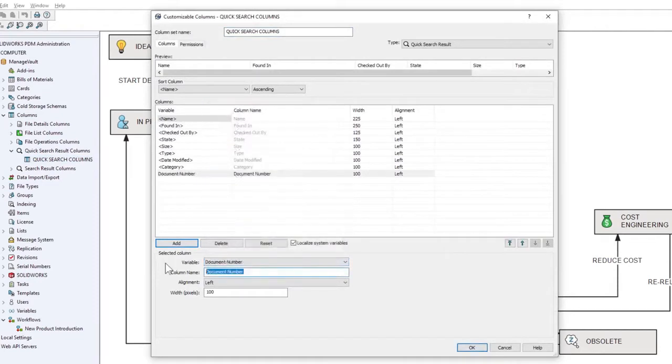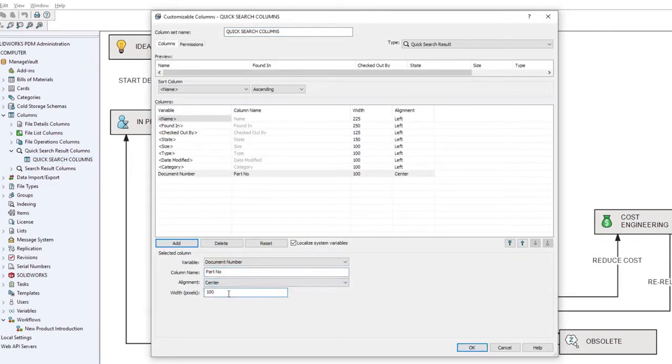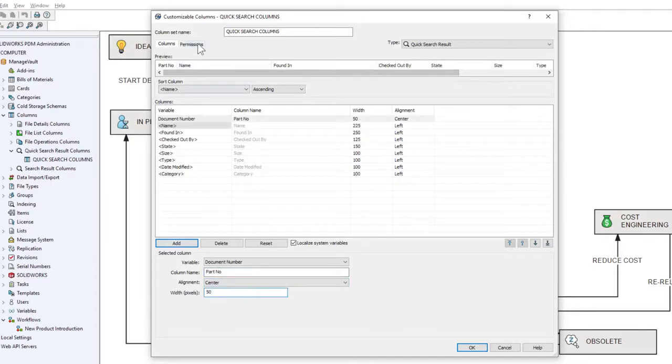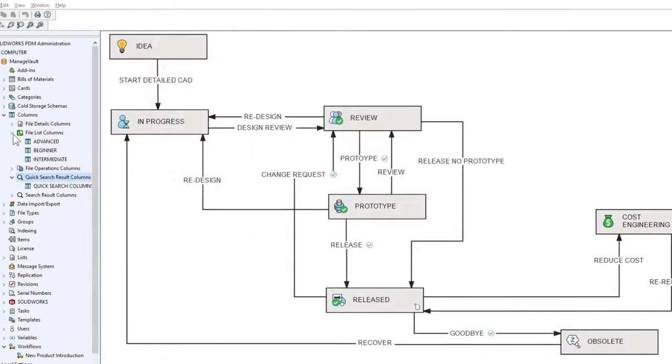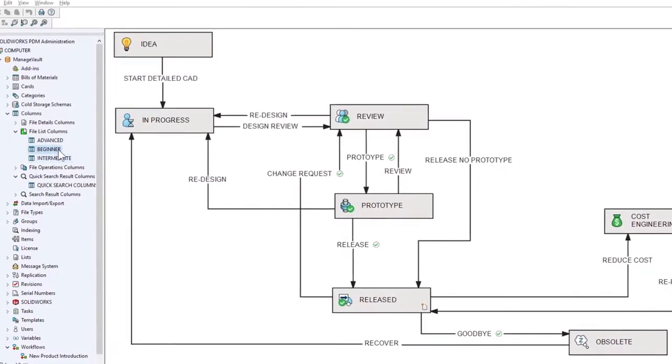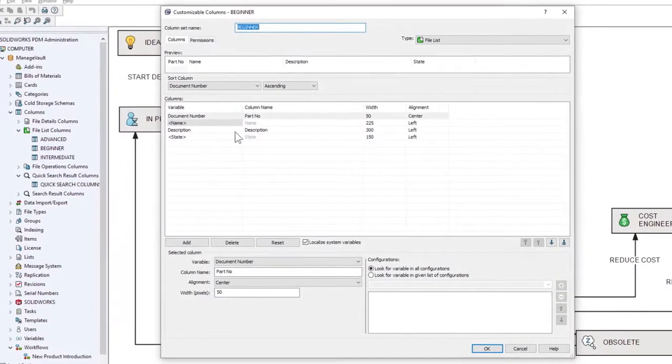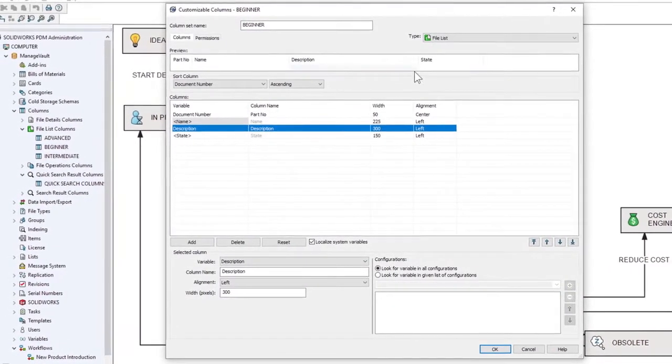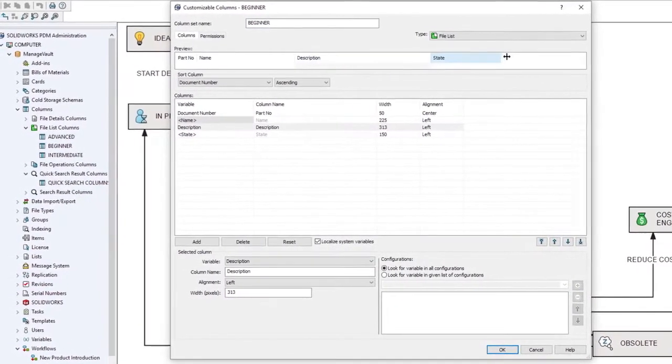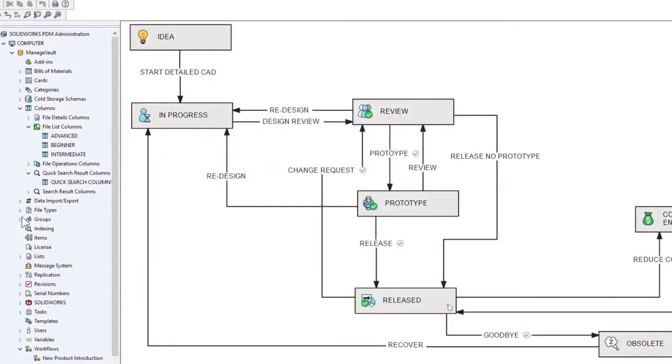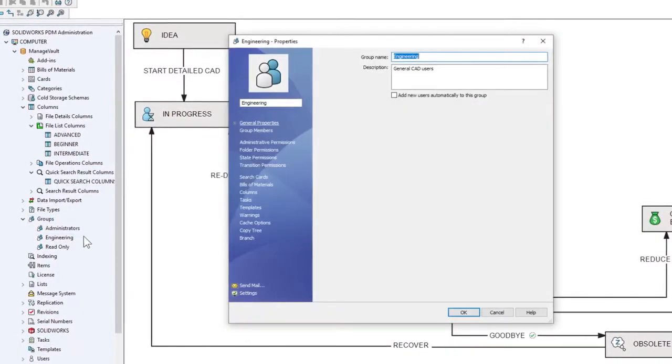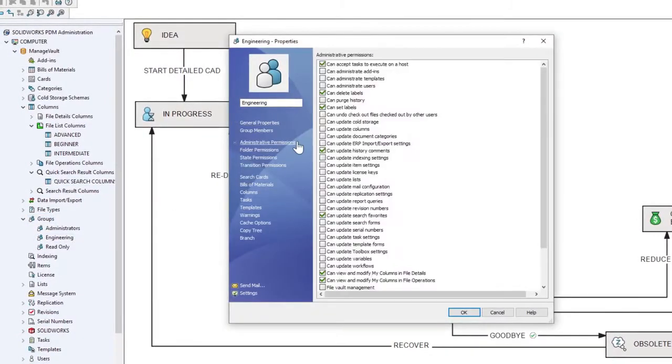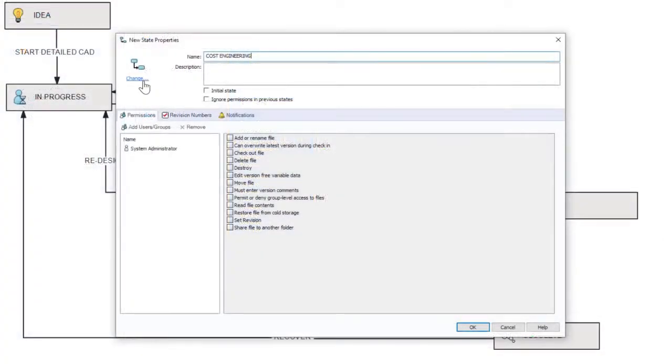You can add, move, remove, rename, and define permission to view and default preference per user or group. And in 2021, a new administrative permission gives you more granular control over user ability to customize their columns.